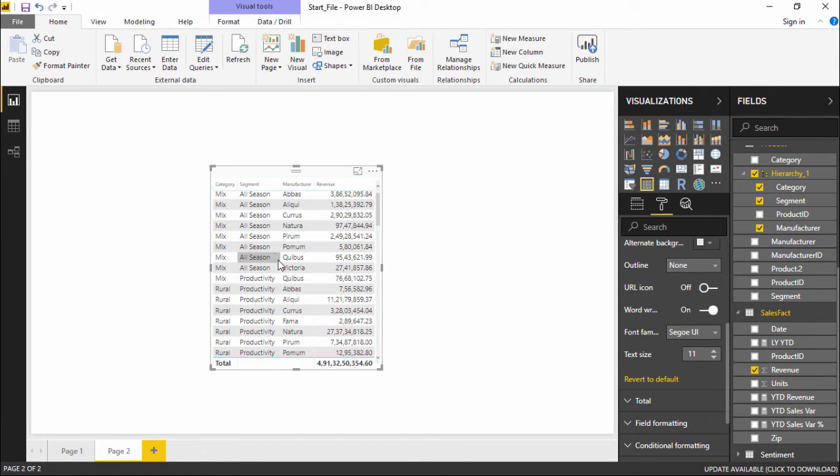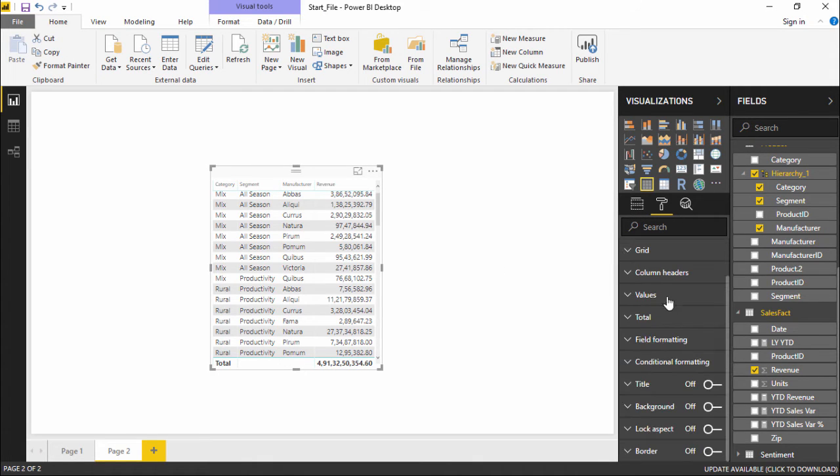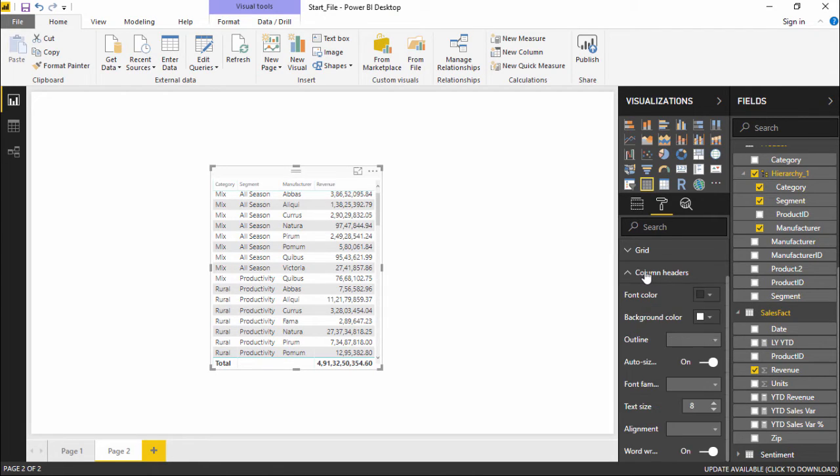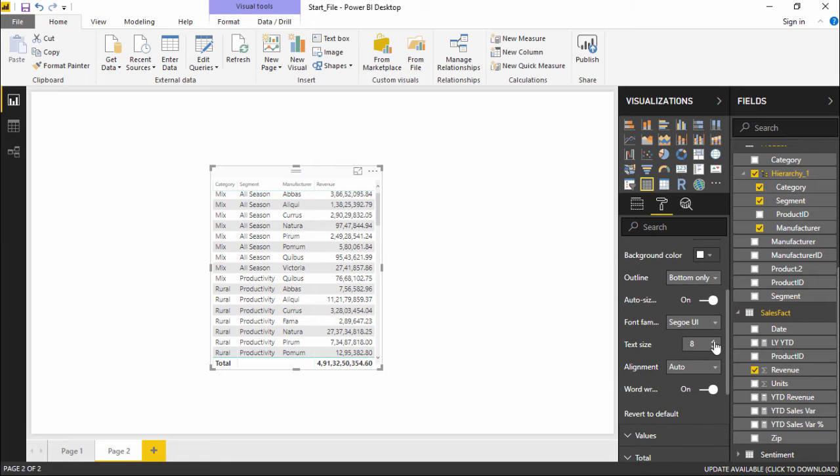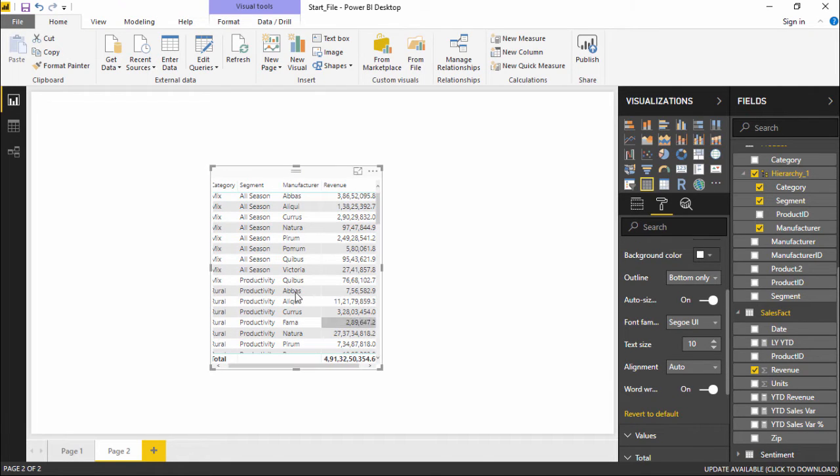This is how easy it is. Also for the column headers, if you can see the values are greater than the column header name. So I will go under the column headers drop-down menu and increase its size as well, making it much more visible for the user to check this report.